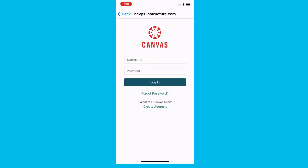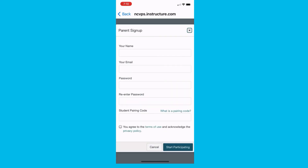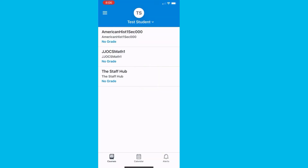Next, click on Create account. Fill in your information and add the student's pairing code. You can add additional students later. Agree to the terms and click on Start participating.